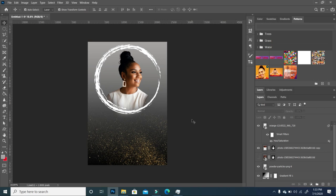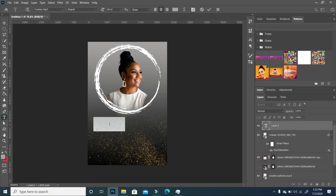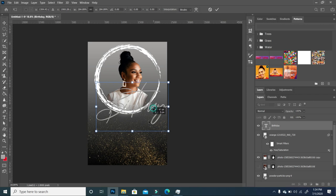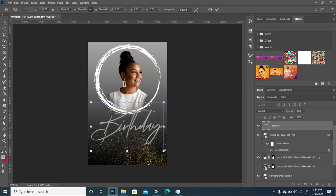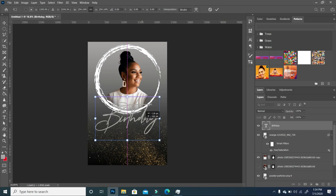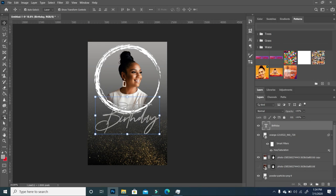Now I'm going to type in some text. I'll start with the main text in the middle — I'm going to type in 'Birthday'. I'll scale this and set it somewhere here, rescale, and put it on top like that.